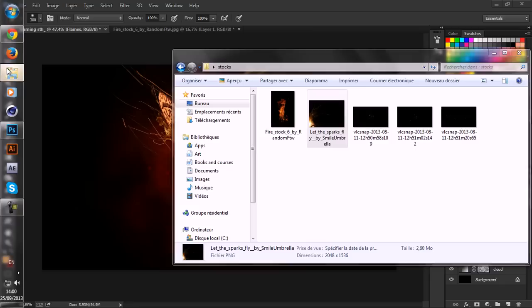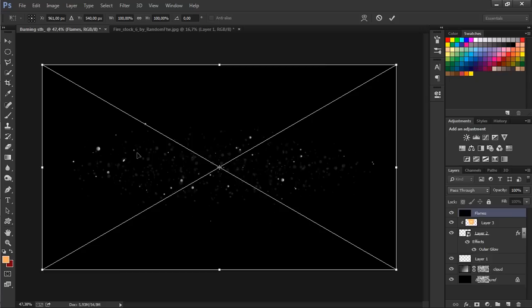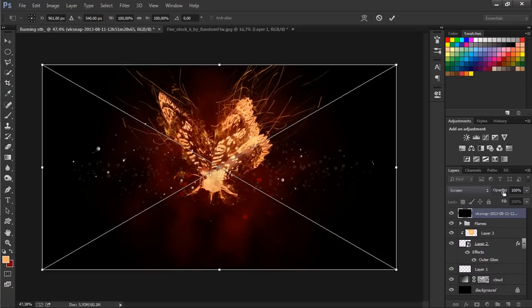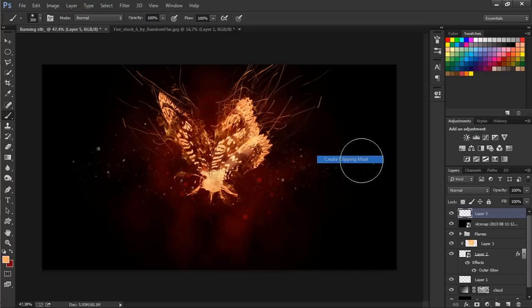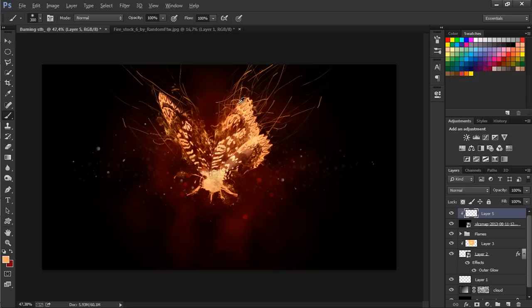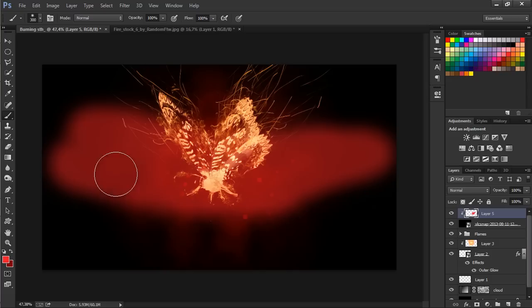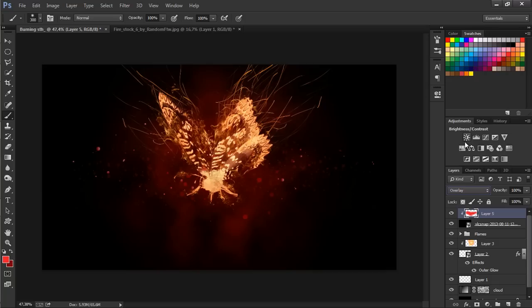The last thing we're gonna do is to add these particles. Let's change it to screen and just decrease the opacity. Hit enter and we're gonna add a layer and create clipping mask. Let's choose a slightly red color and colorize this area. And change the blend mode to overlay.